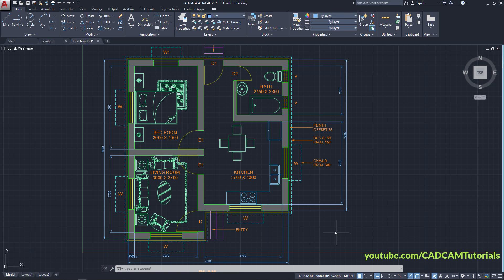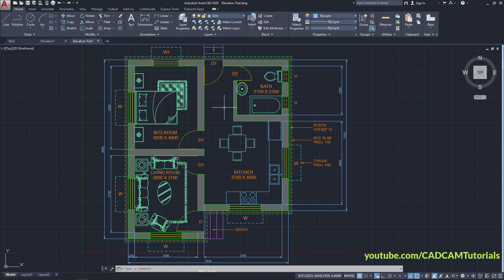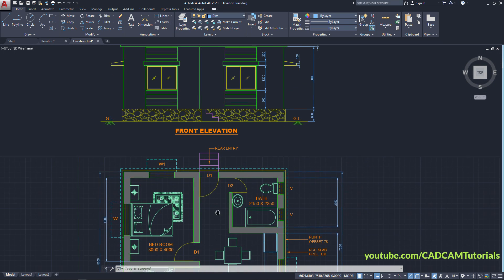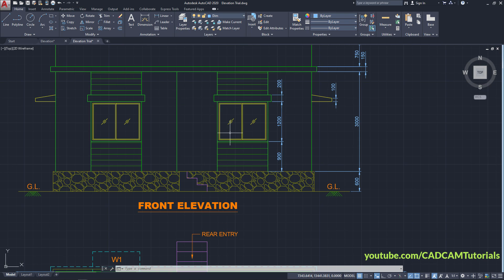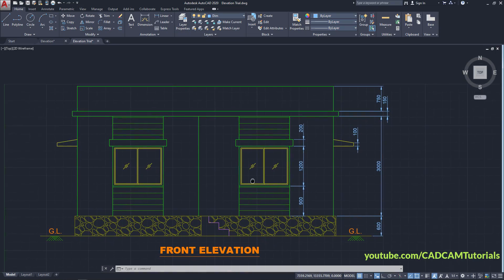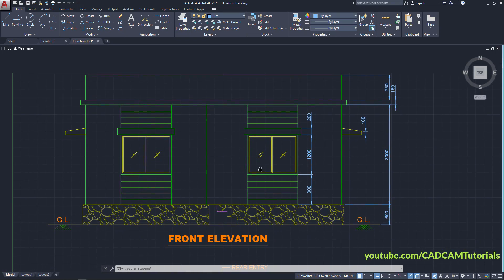In the previous series of tutorials we have learned how to create this floor plan. Now in this tutorial we will learn the technique to create a front elevation from an existing floor plan.